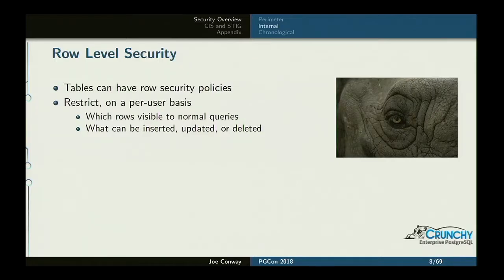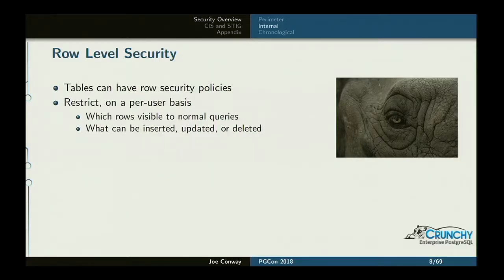Row-level security is basically the idea that you can apply a policy to a table specifying for every row who can see it — transparently filtered so they don't even know it exists if they can't see it — or who can modify a row, which is not quite as transparent since you'll get an error if you try to modify something you're not allowed to.